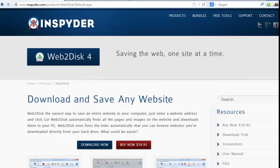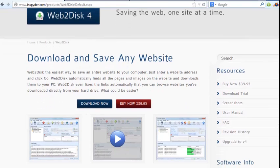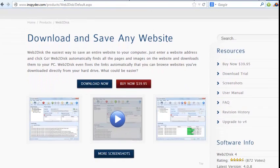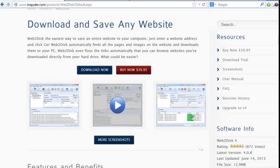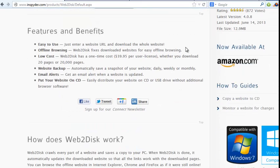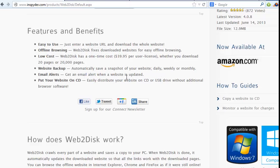So Web2Disk 4, it's a one-time price of $39.95. It comes with full support, and it has those features that I just mentioned. You can save it onto your hard drive, any website that you want, as well as onto a USB drive or CD if you prefer.